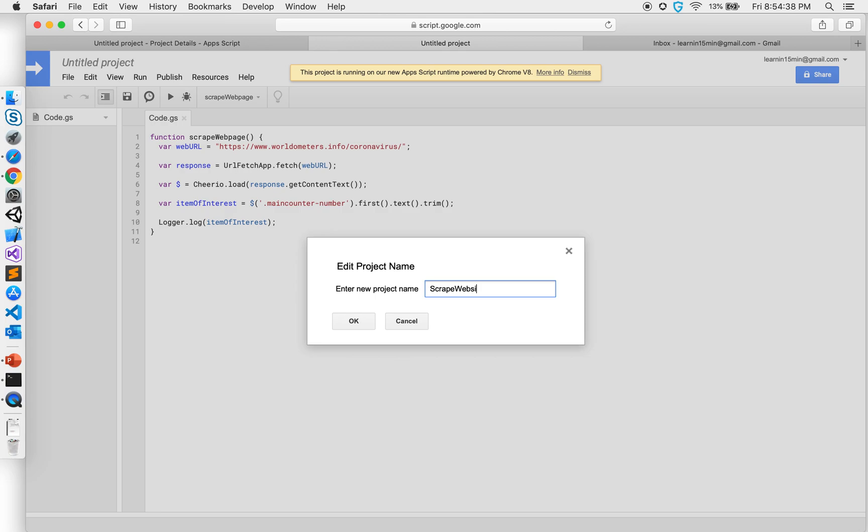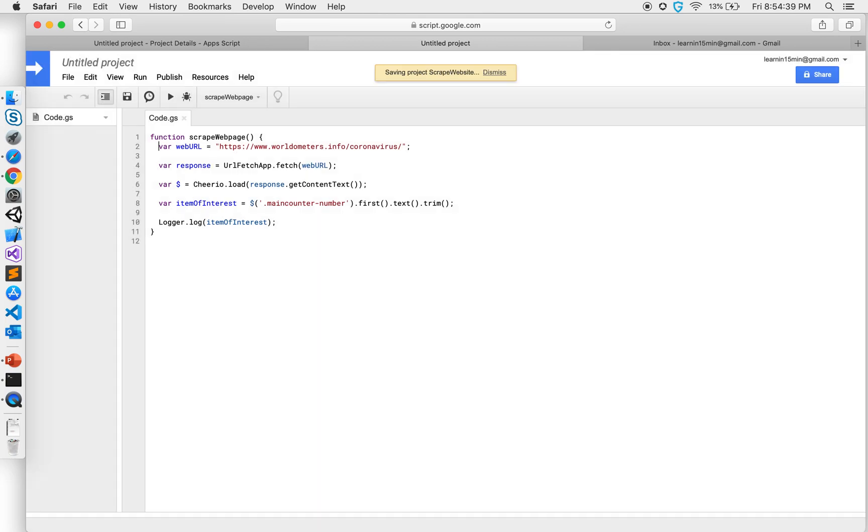So I'll go open it again and name it scrape website. It's very common for sometimes the project not getting saved and it will save it as untitled document and you'll have to go back and save it again.